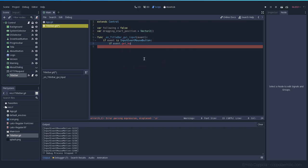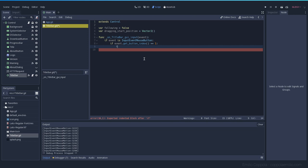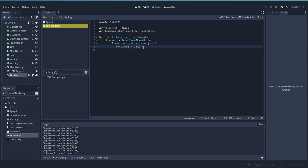We can get `event.button_index` — this gives us which button index it is — and we check that it is the first one. When I press it's one event and when I release it's another event, so it's nice to have a toggle. That means if `following` is true, set it to false, and if it's false, set it to true.